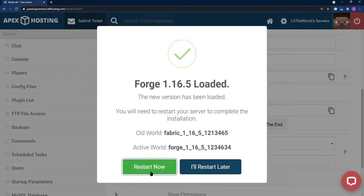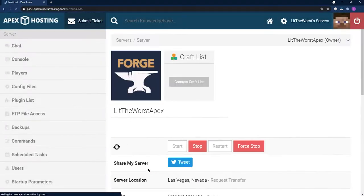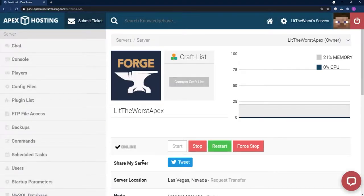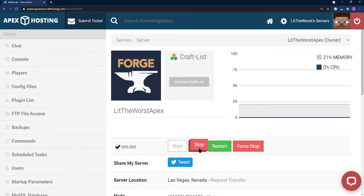Make sure to restart your server now so that you can make all the Forge files populate. Then once your server is fully up and running, you can go ahead and stop your server.